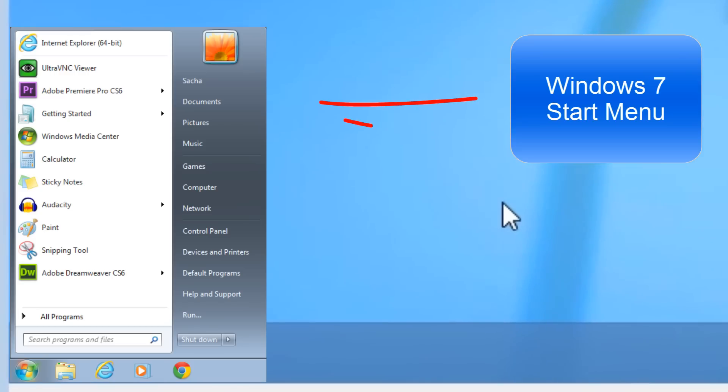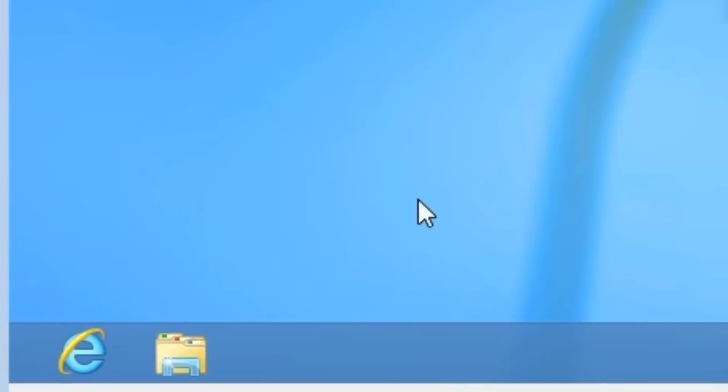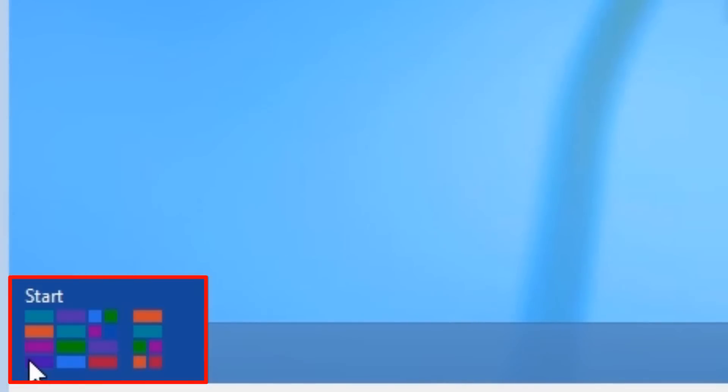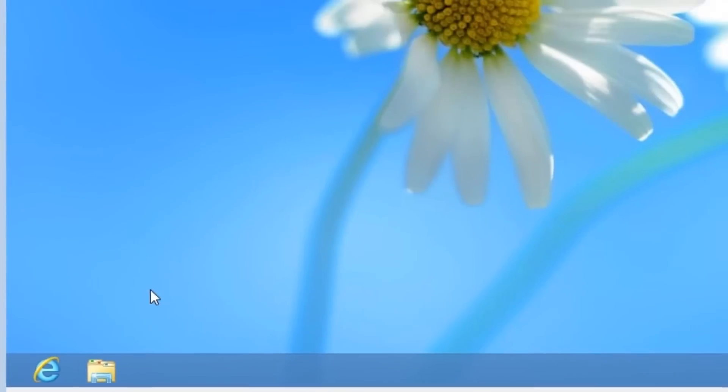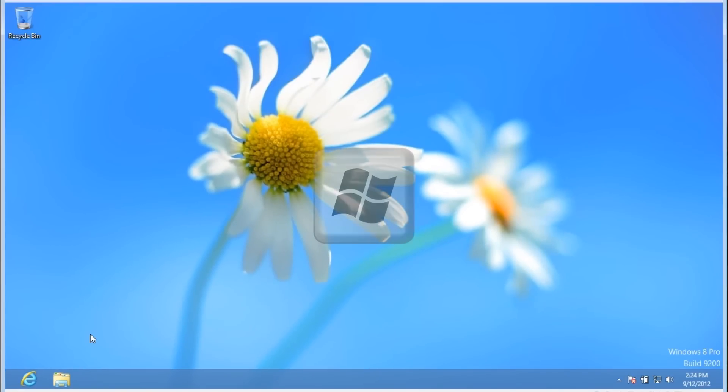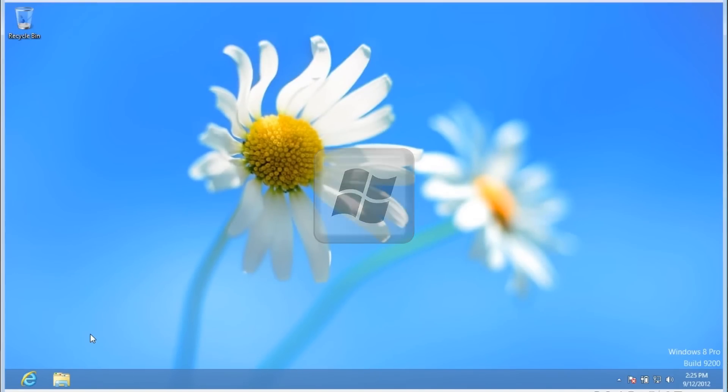When on a desktop, you can open the start screen by moving the mouse to the bottom left hand corner of the desktop, and then selecting start by clicking on the screen. If you prefer, you can just press the Windows key to open back up the start screen.